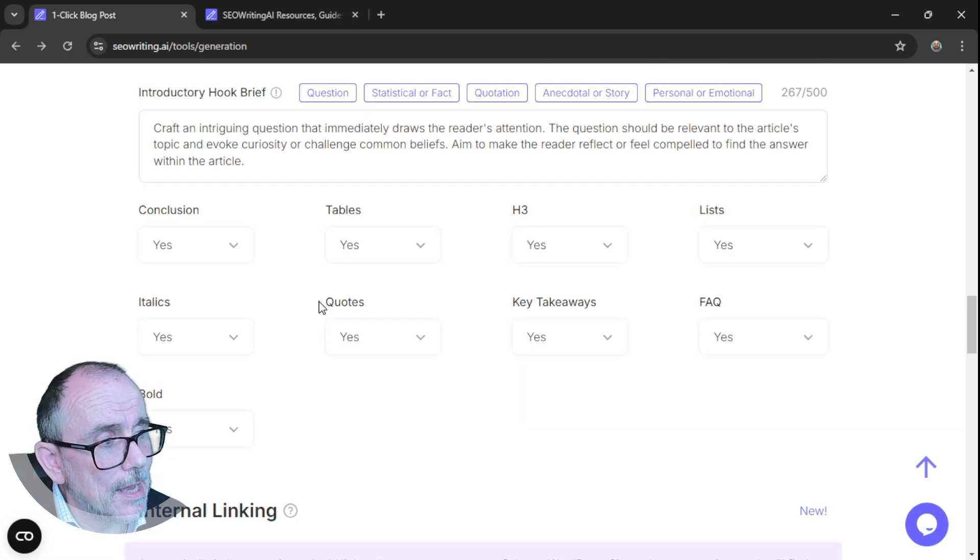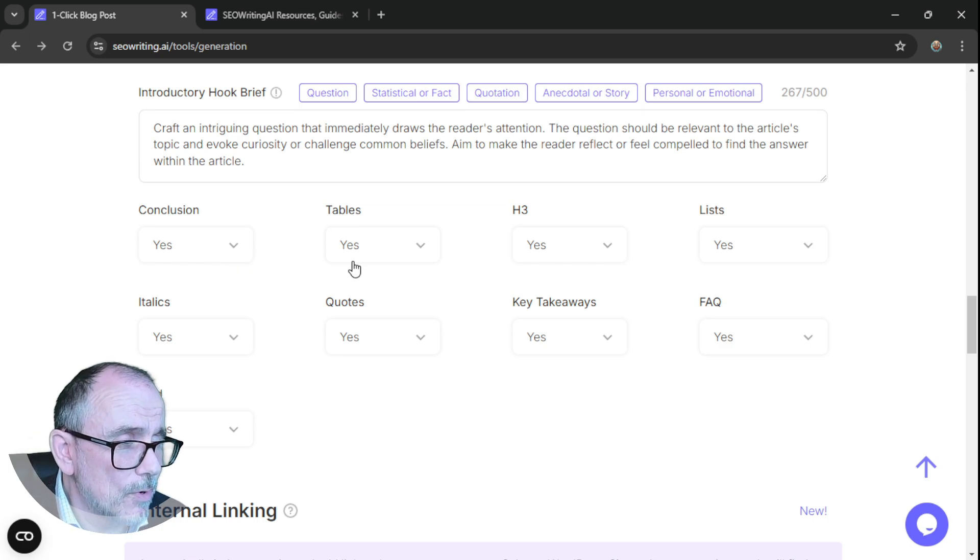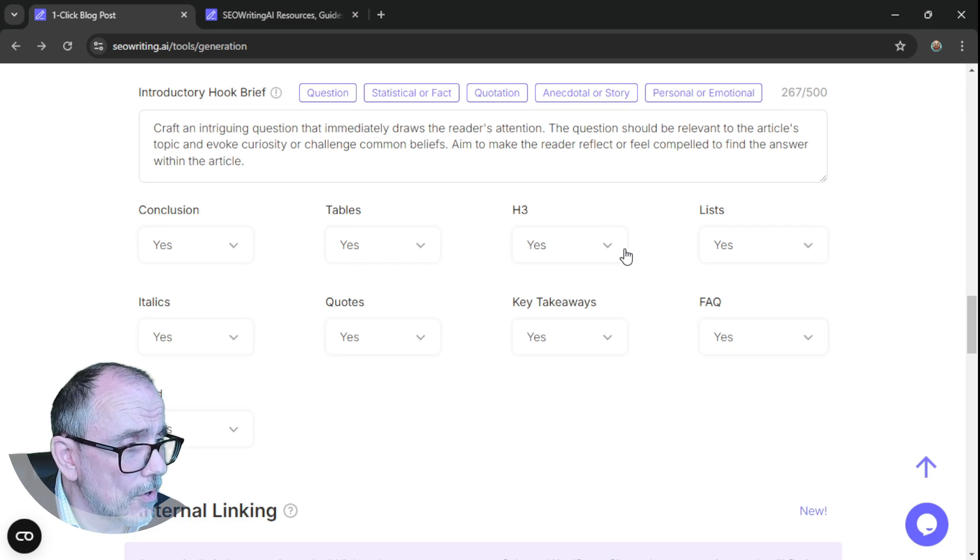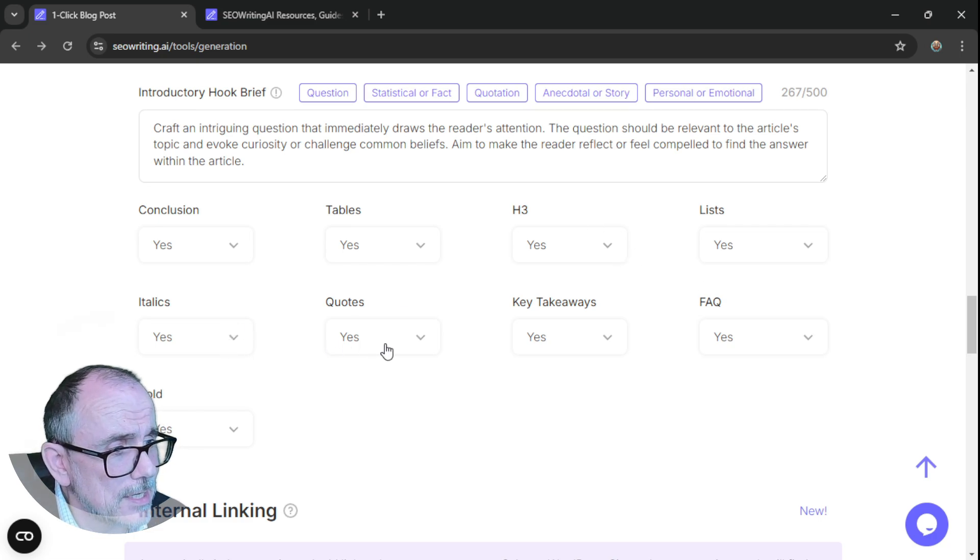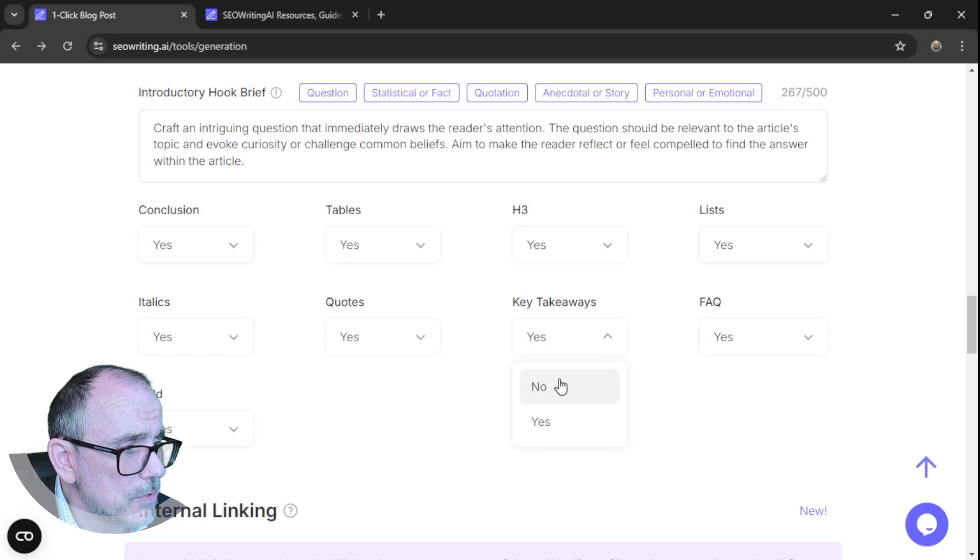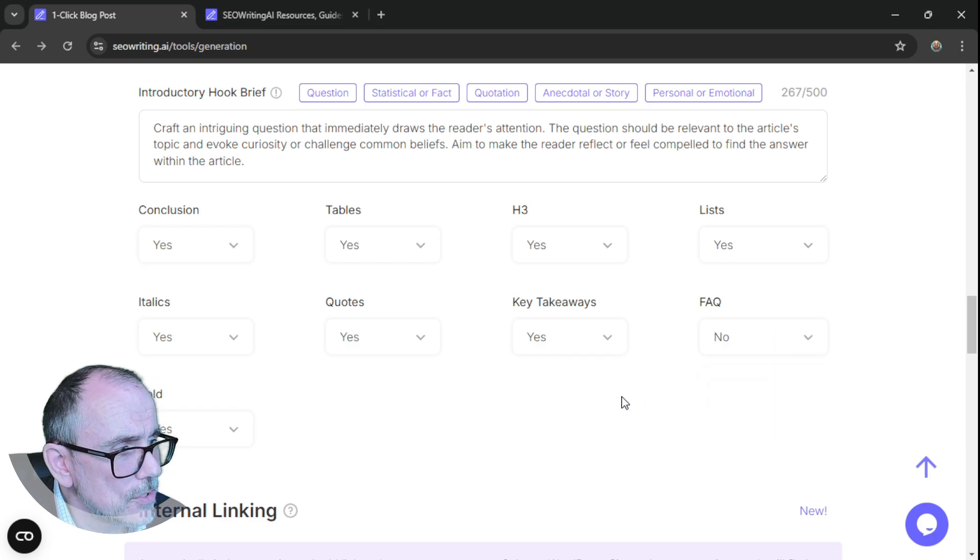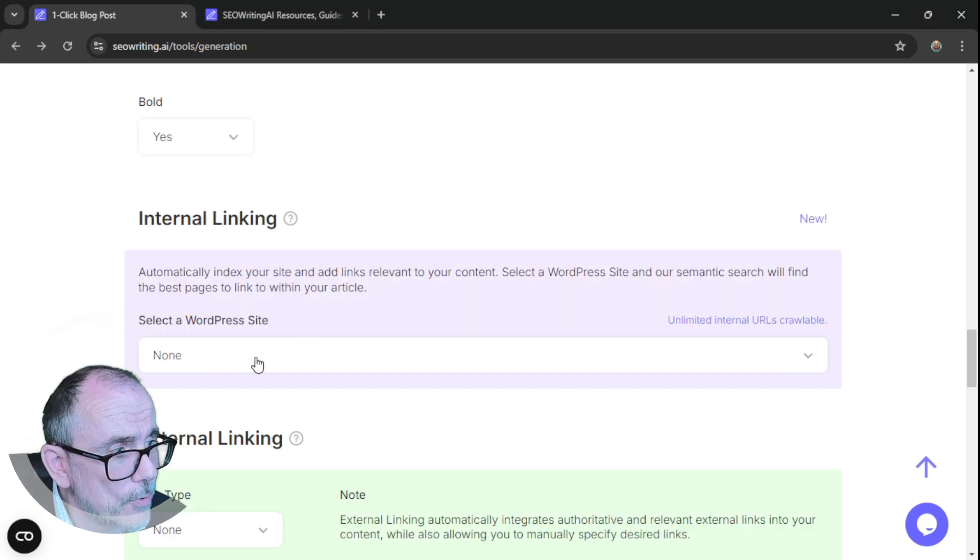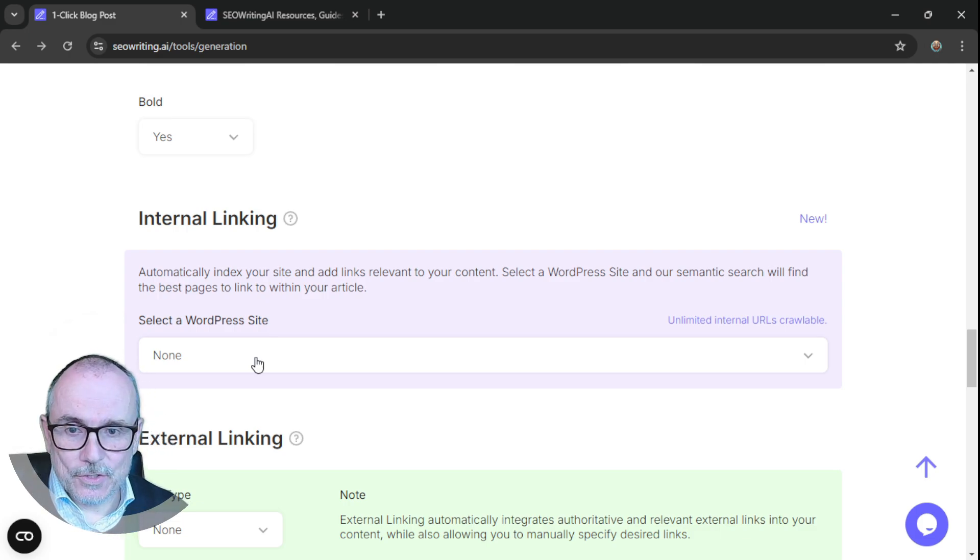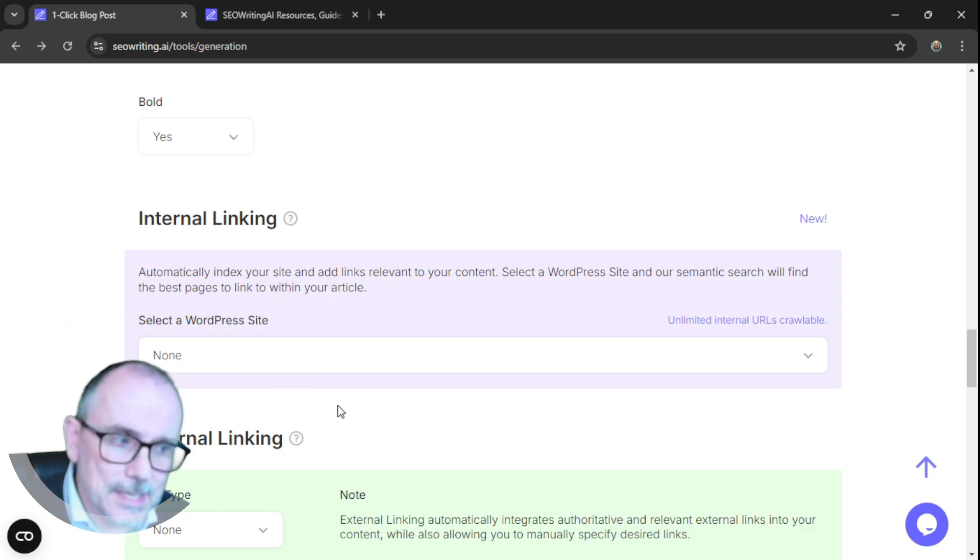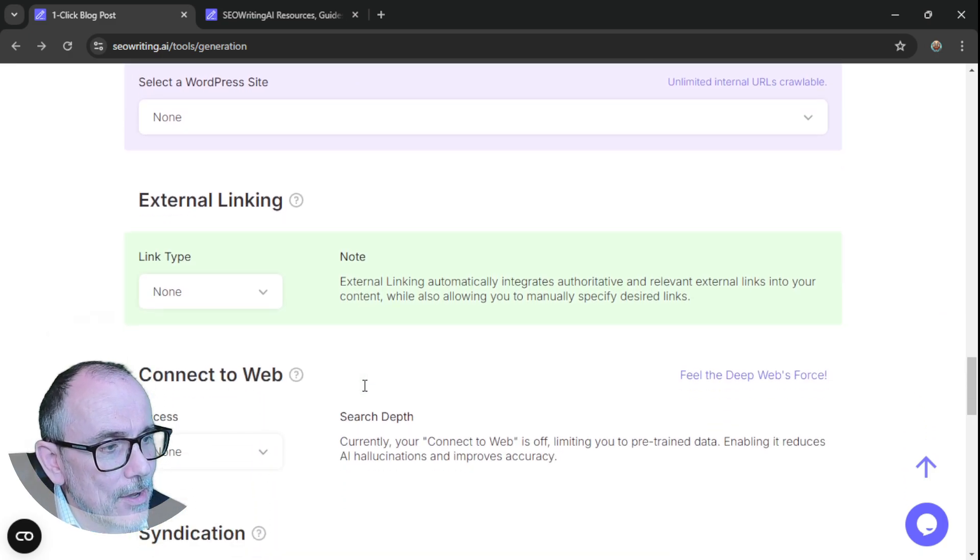And then a whole series of things. Do I want a conclusion? Yes. Do I want tables? Yes. That's fine. Do I want three levels of headings? Lists? Yes. Italics? Yes. Quotes? Takeaways? Do I want takeaways? I'm going to say no to that. Or no, I might say yes to the takeaways and no to the frequently asked questions.